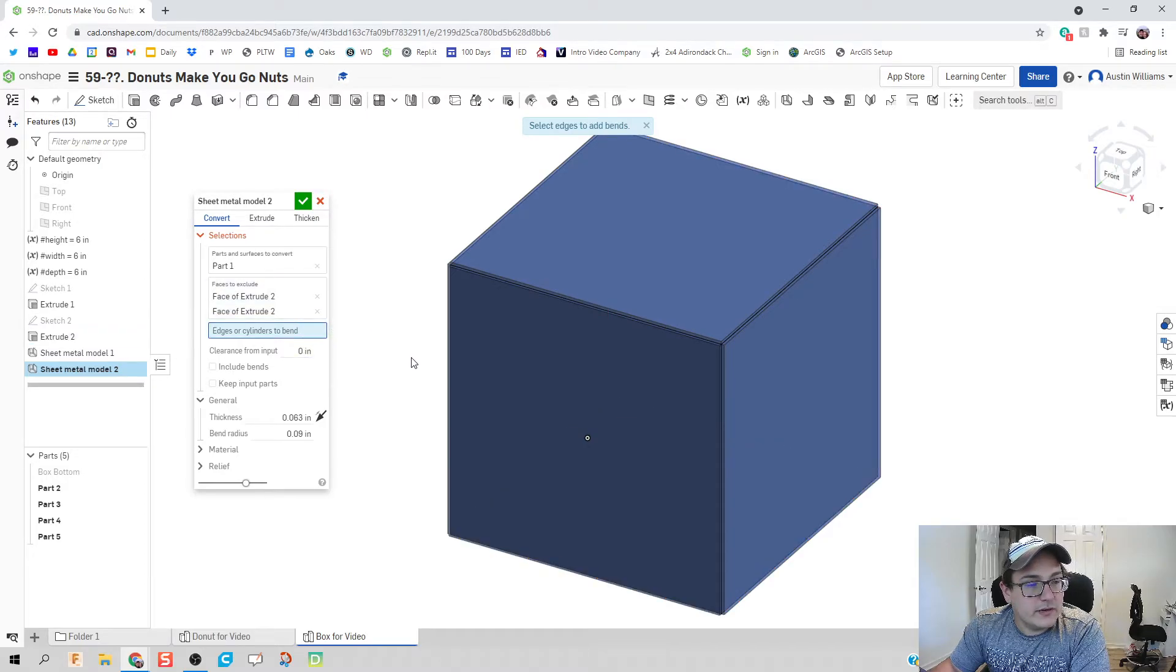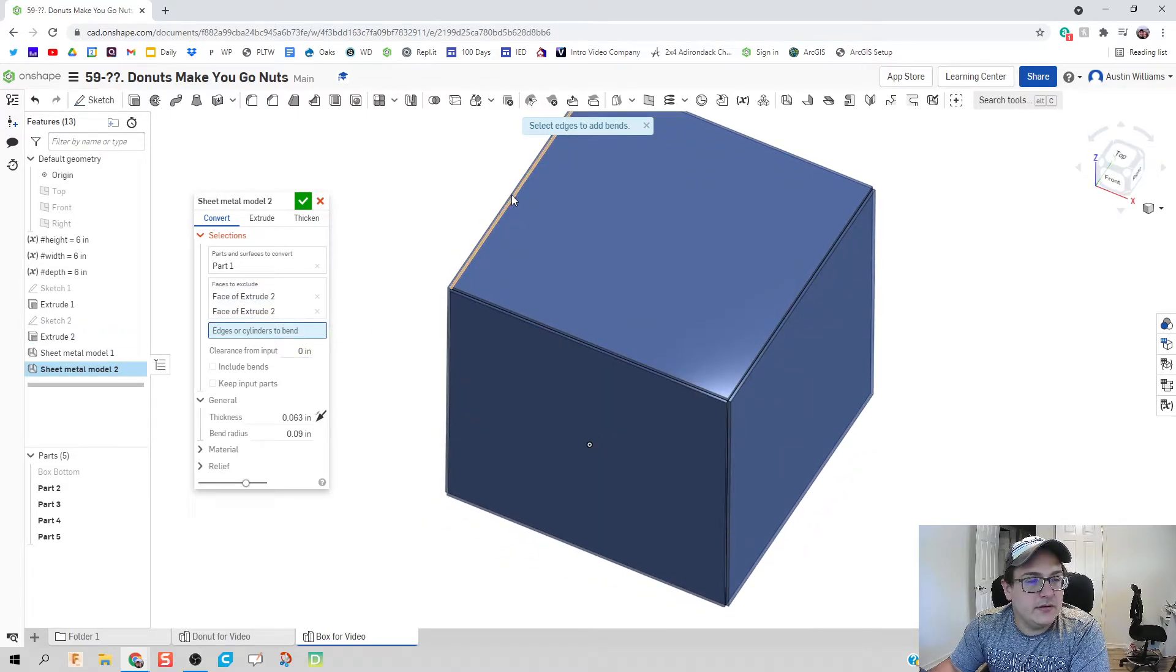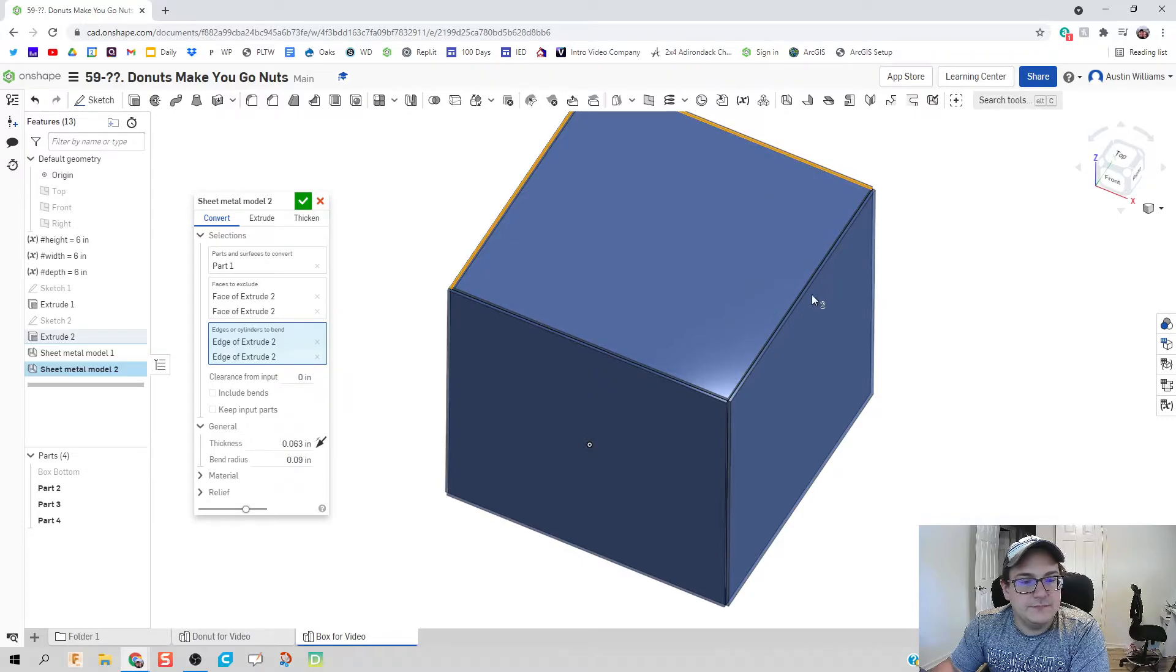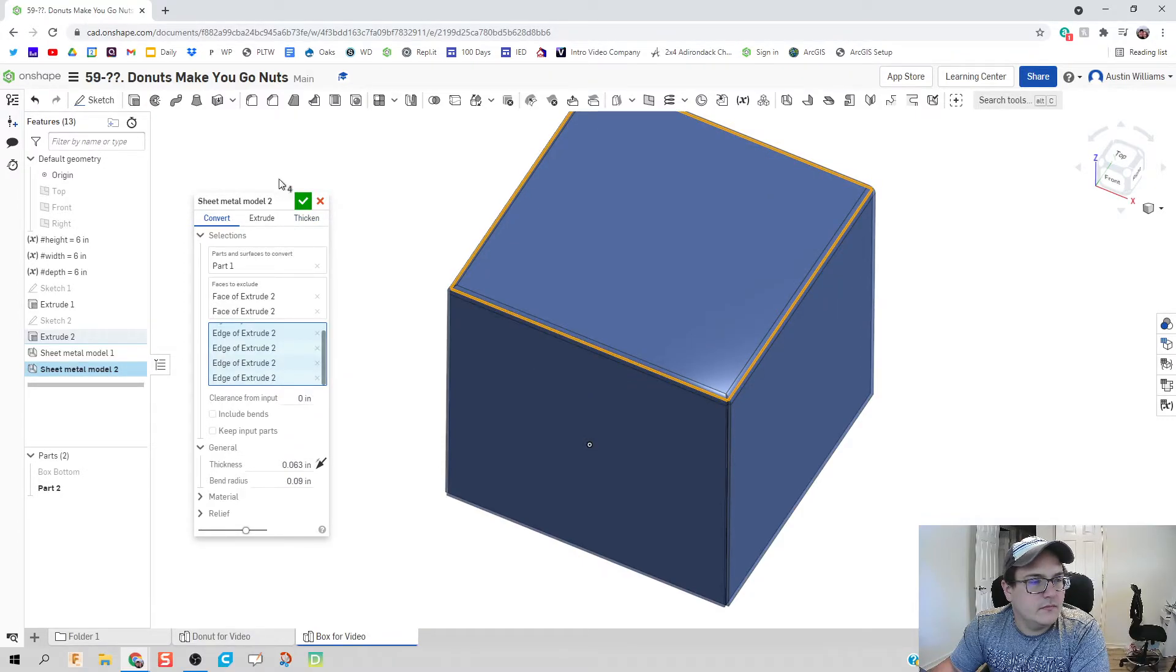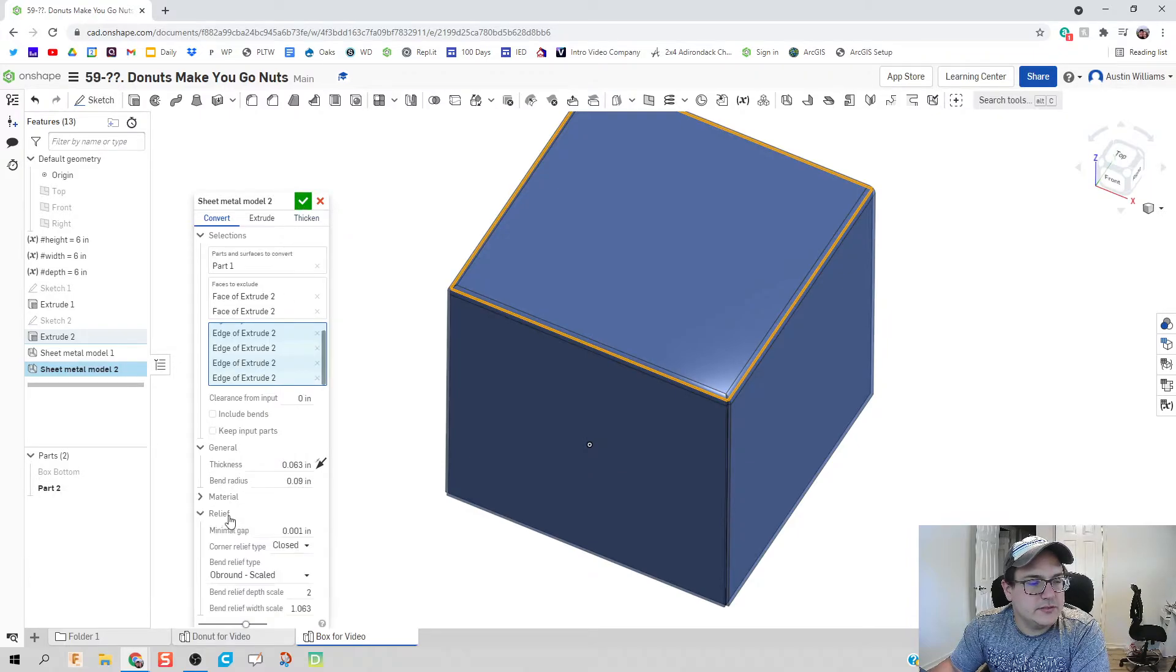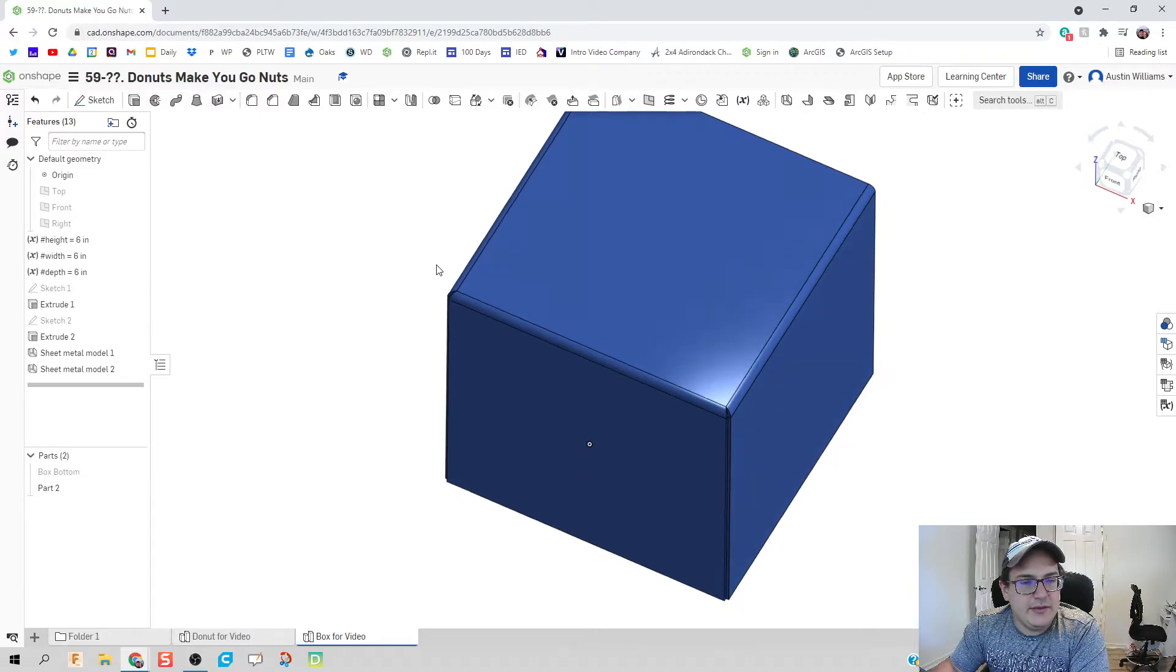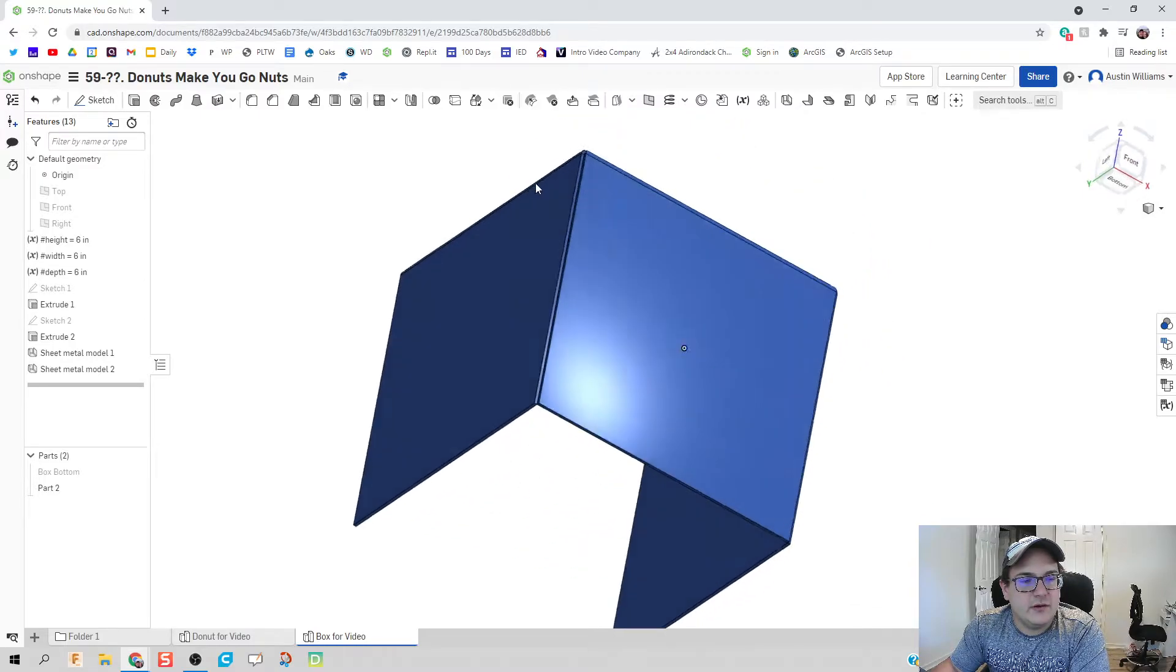What are we gonna bend? Well, I think we're gonna bend all these top edges right here. Hit the green check mark. Let's actually make sure this cut. Yeah, okay hit the green check mark and we have the top of our box.